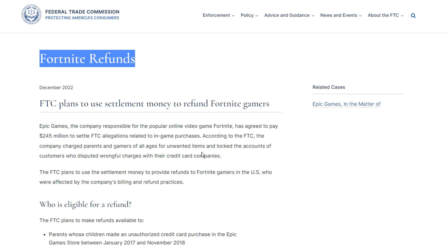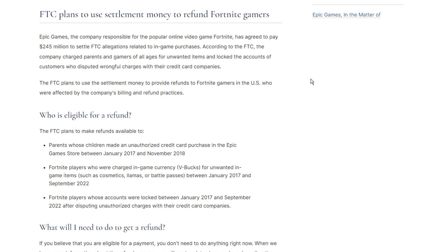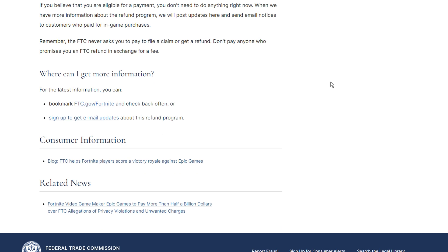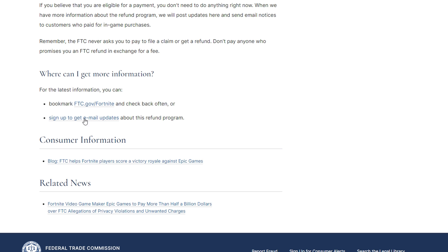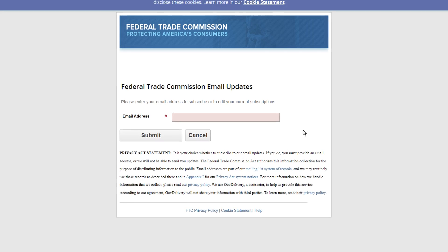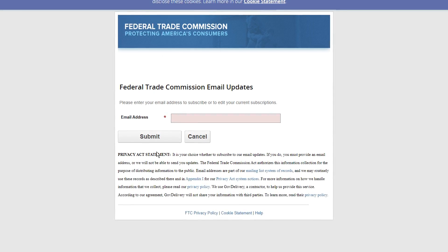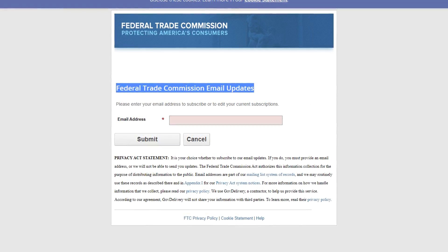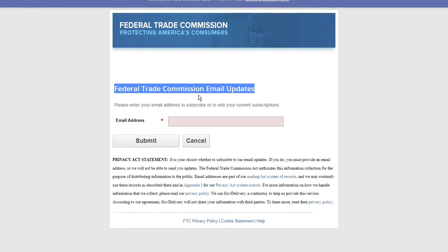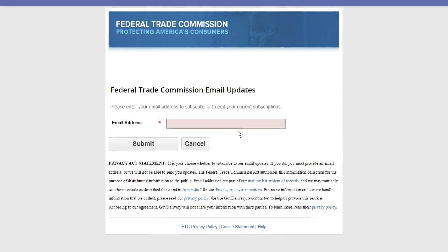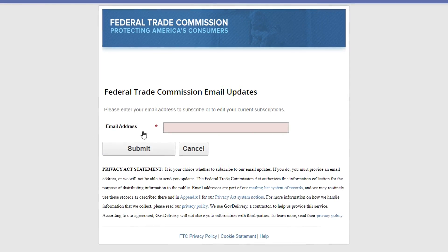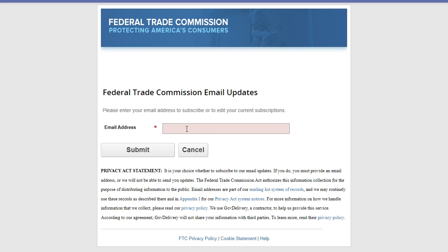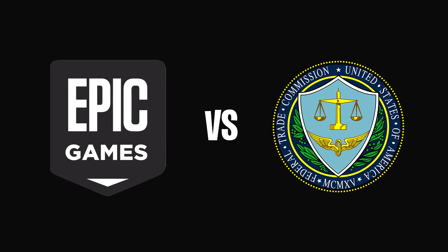That's how you actually get a refund while you wait for more information from the FTC. What I highly recommend you do right now is scroll down to the bottom of the page and click the button there, which will sign you up for email updates. That way, as soon as you do get an update, it'll go directly to your email and you won't have to search videos like this one to find out exactly what's going on.